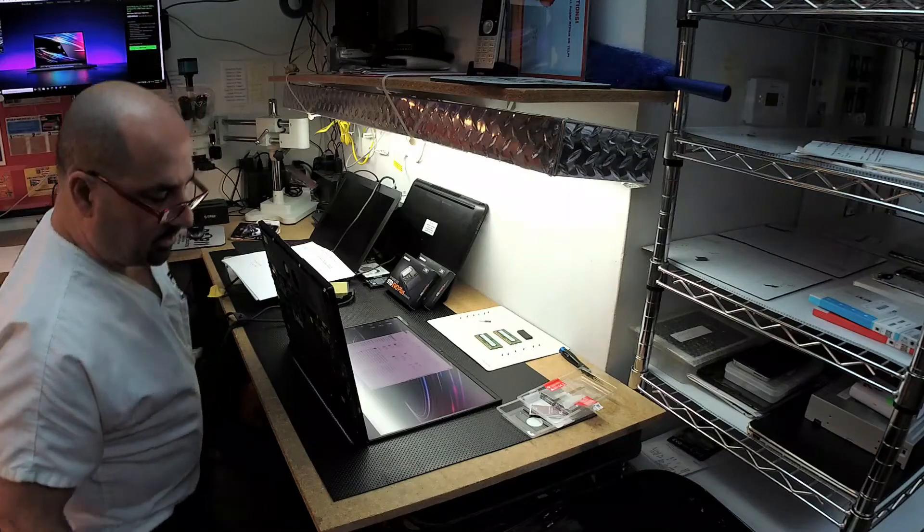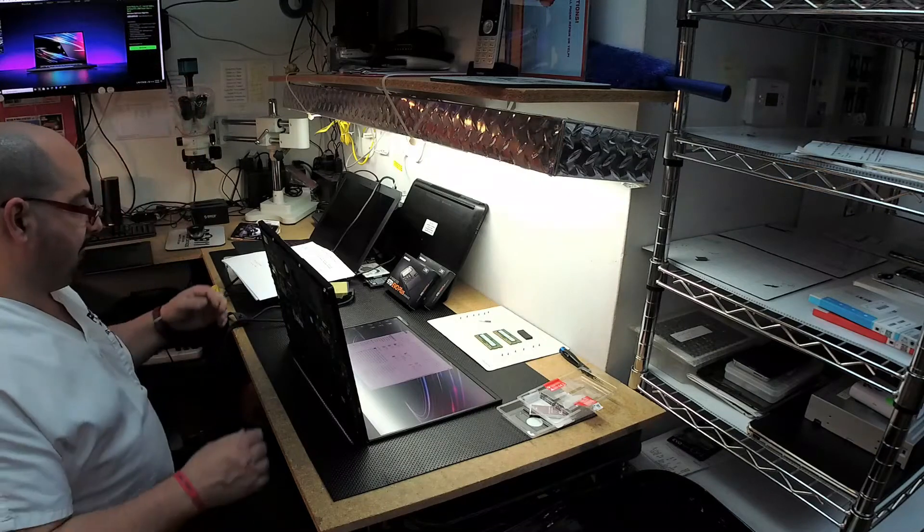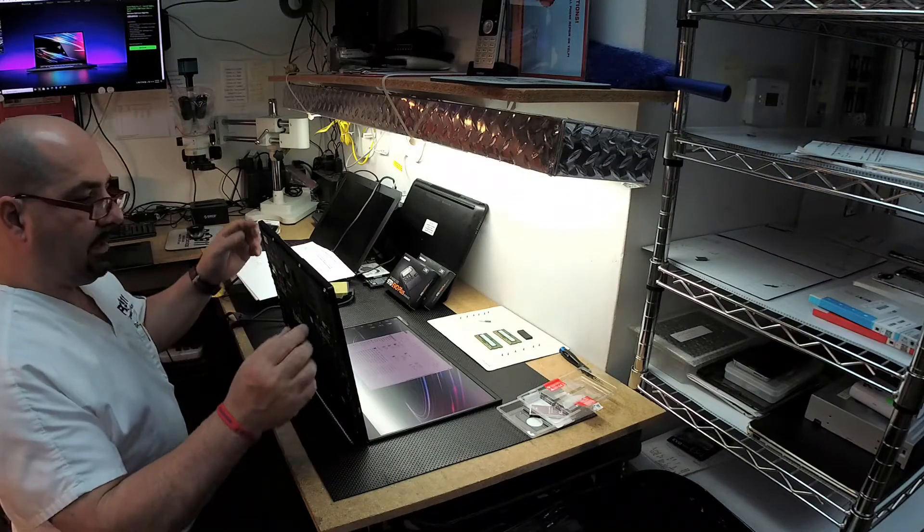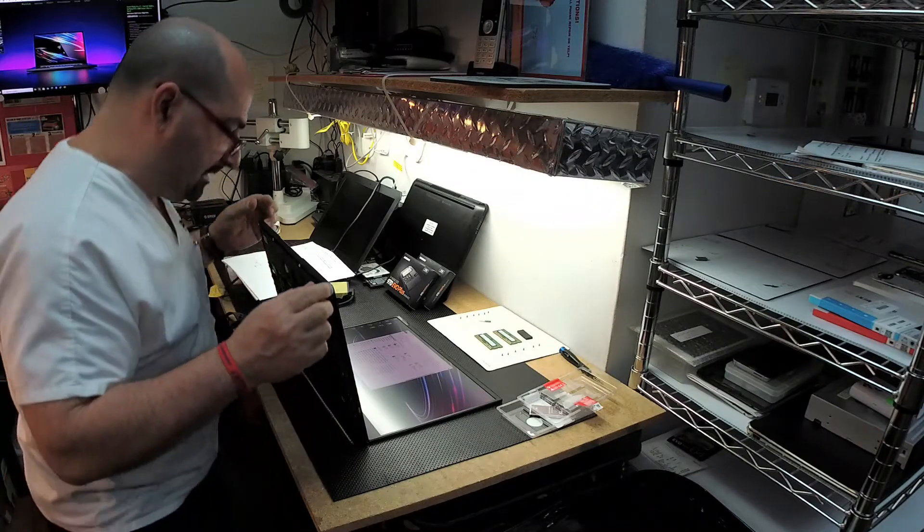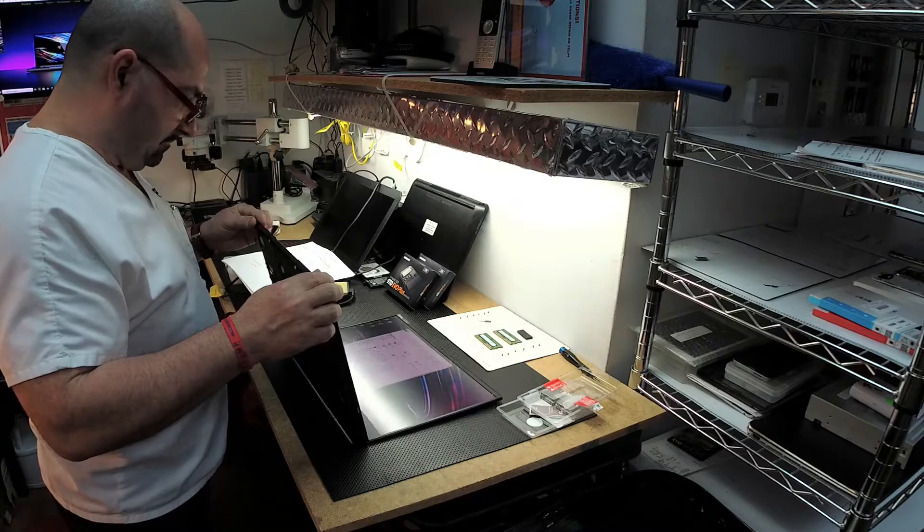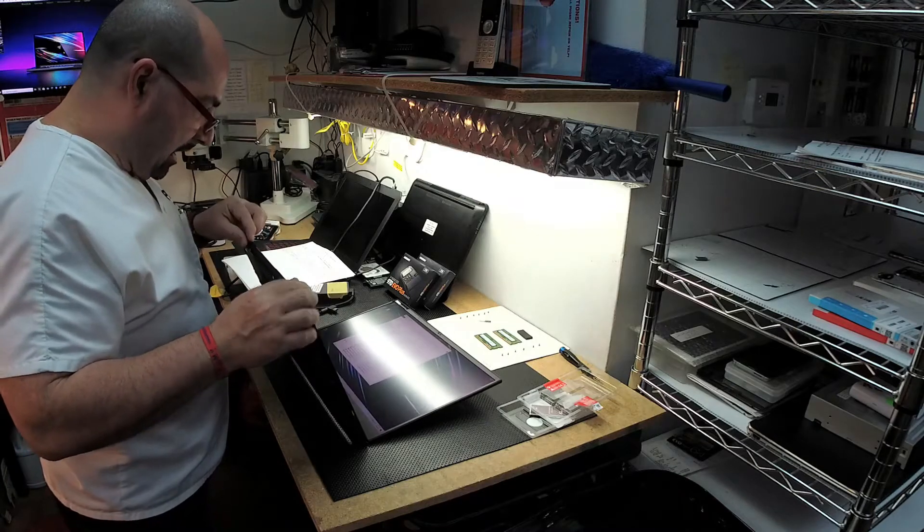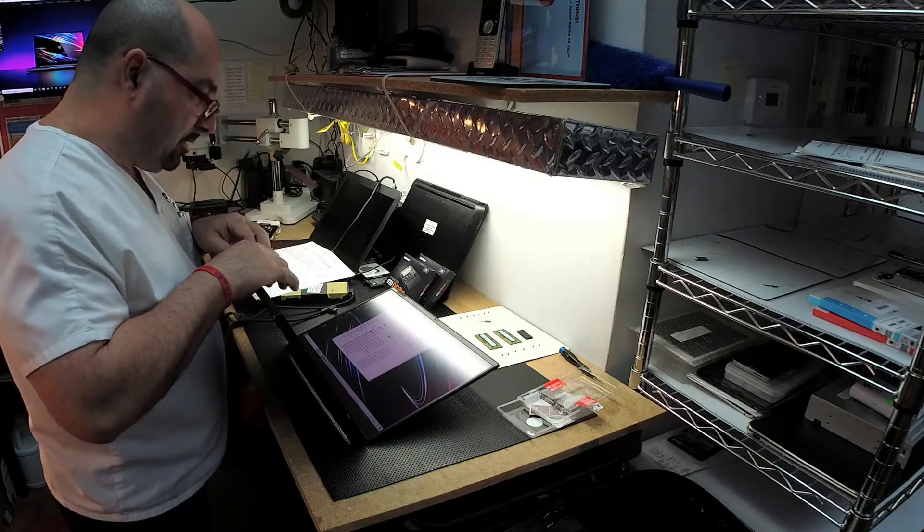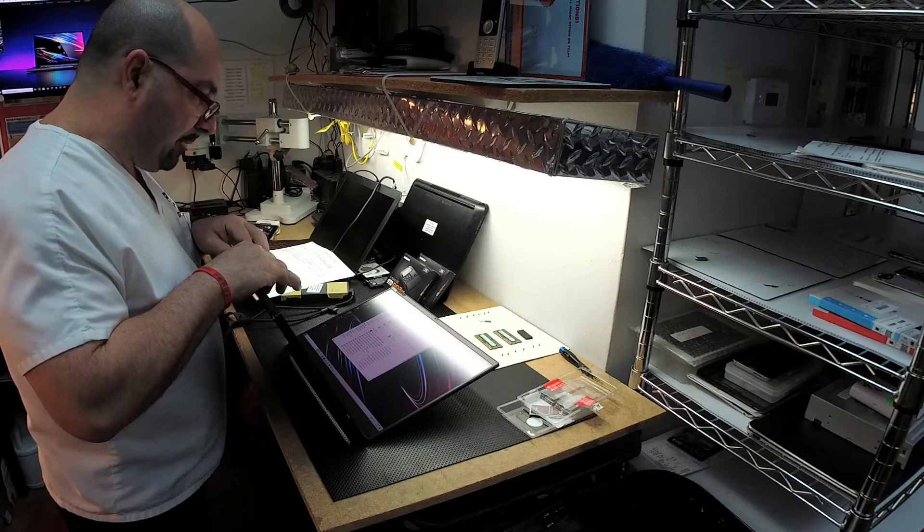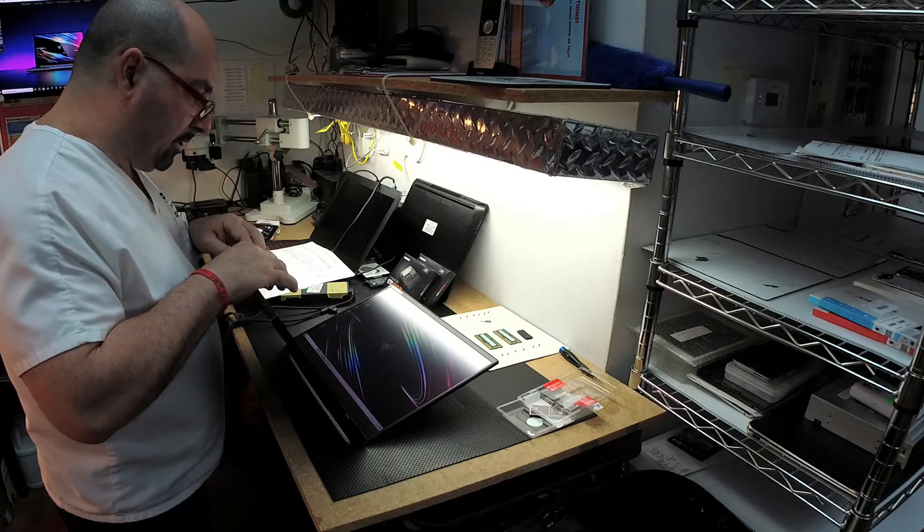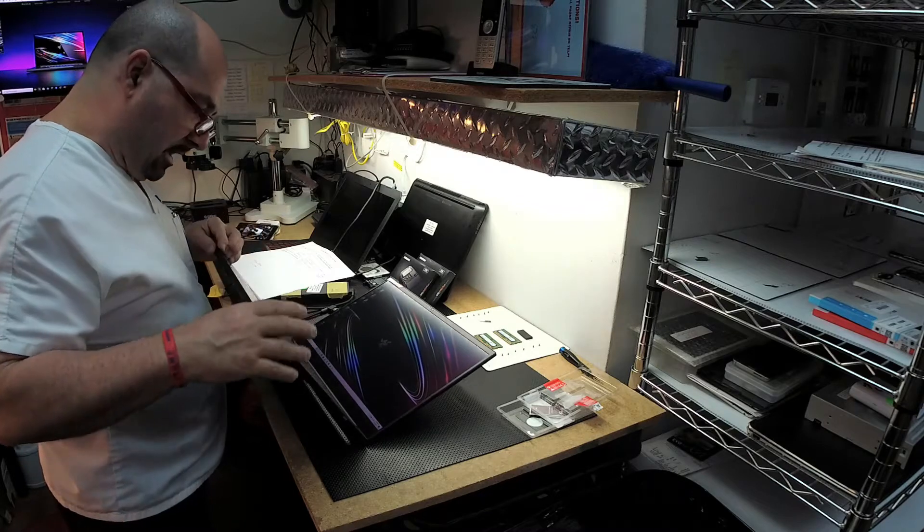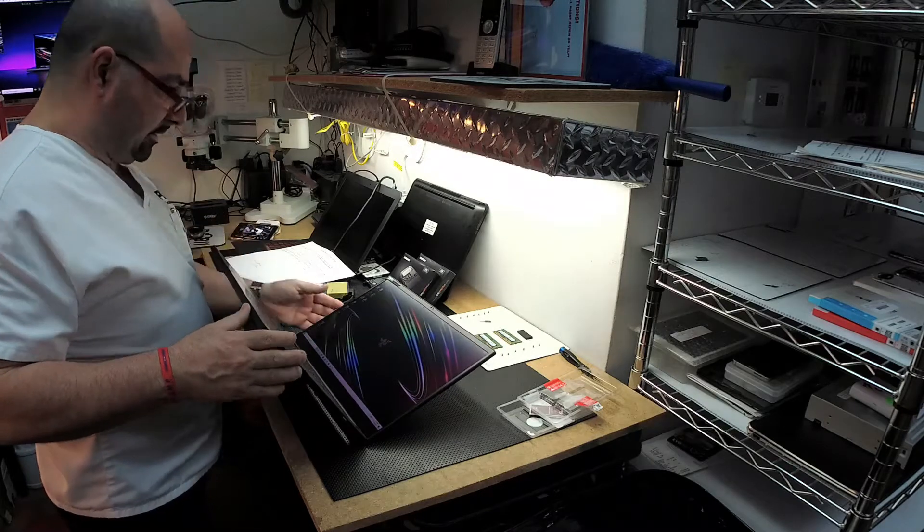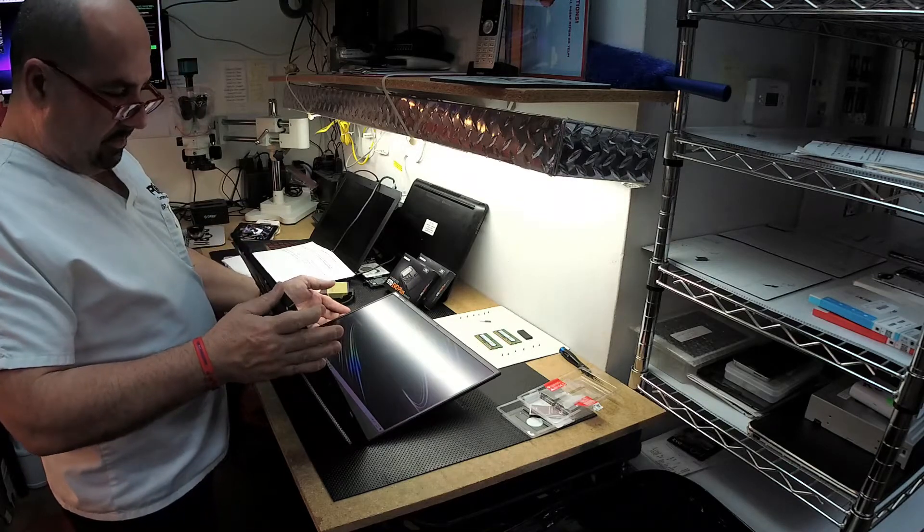Hey everybody, what's going on? Late night here at PC911. I got a super sweet laptop that I'm working on. Take a look at this baby.